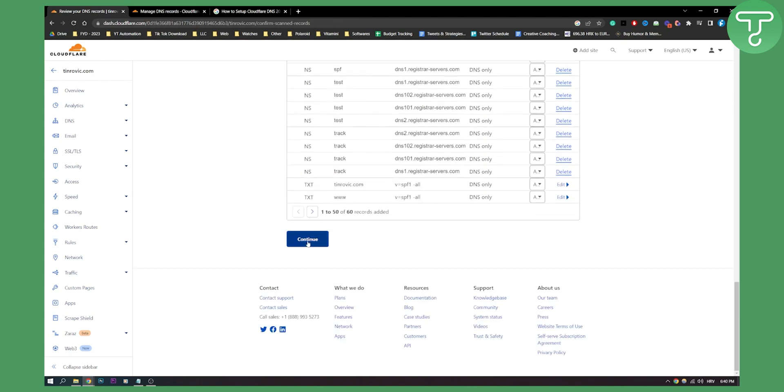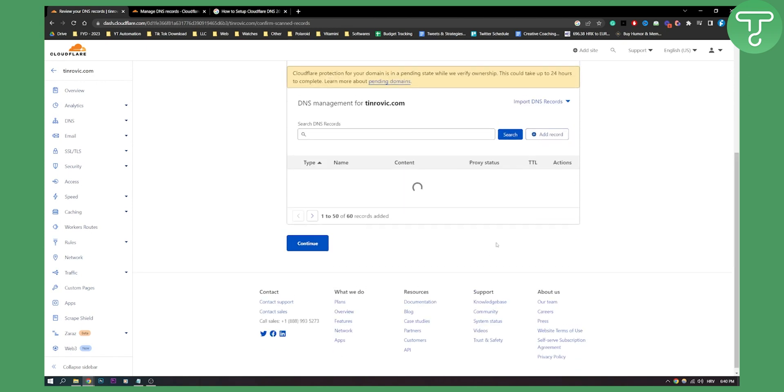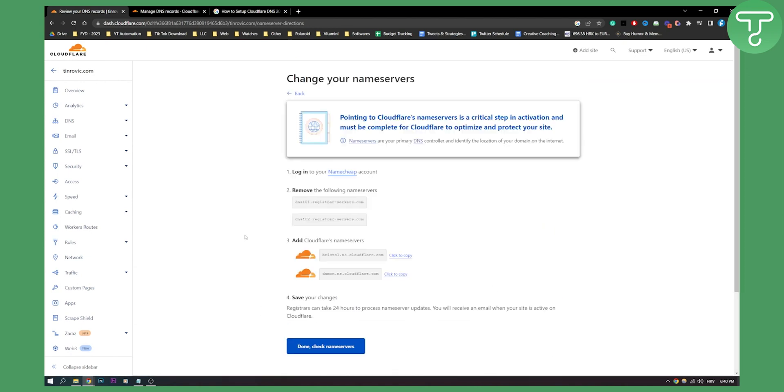Now as you can see we can click continue and here we need to point our Cloudflare name servers. It's a critical step in activation and must be completed for Cloudflare to optimize and protect your site.